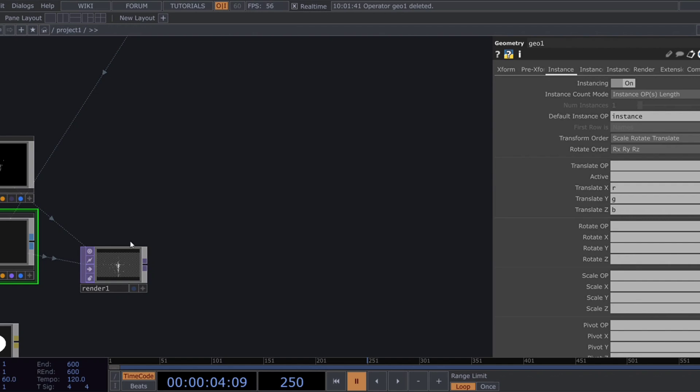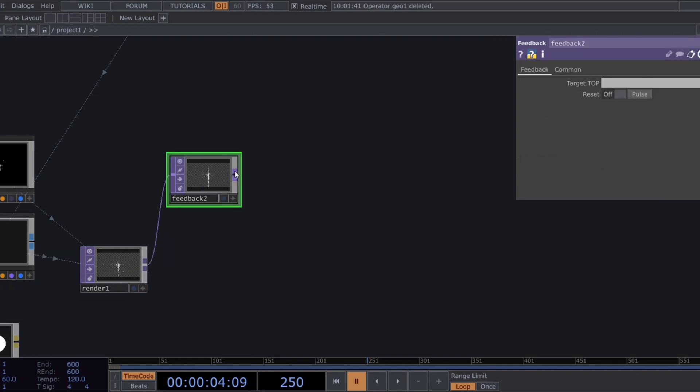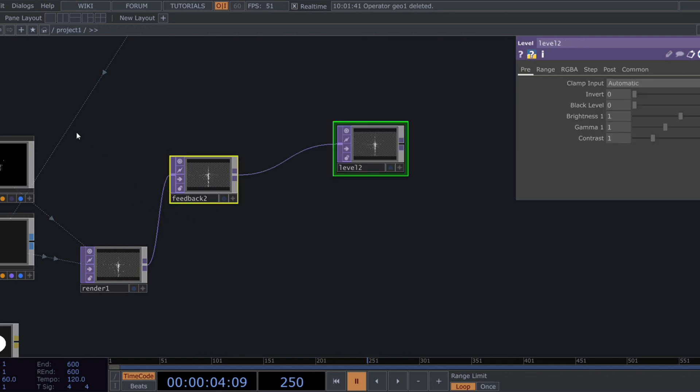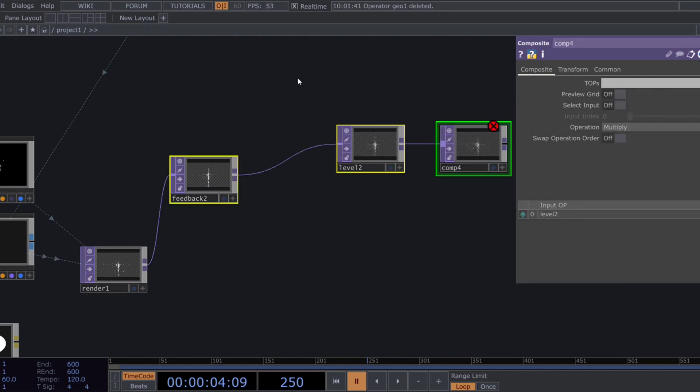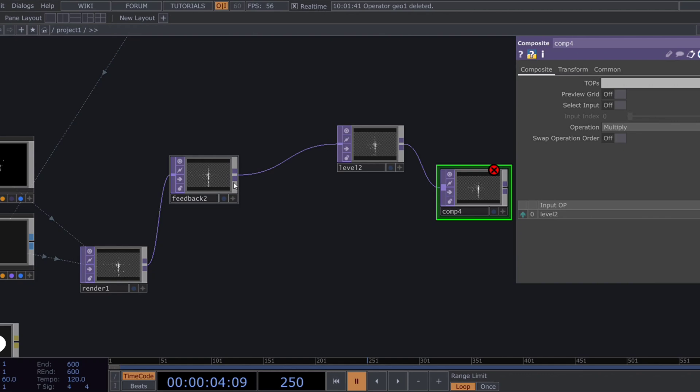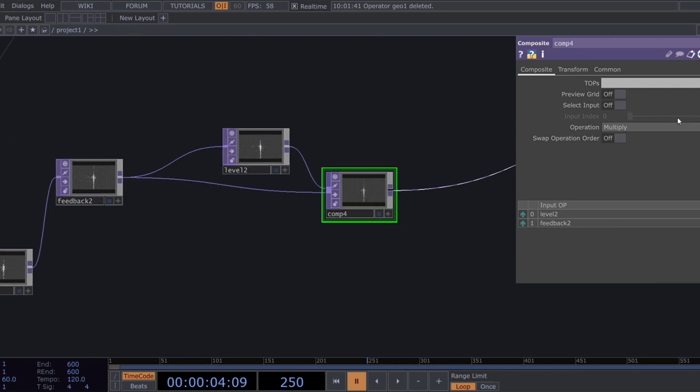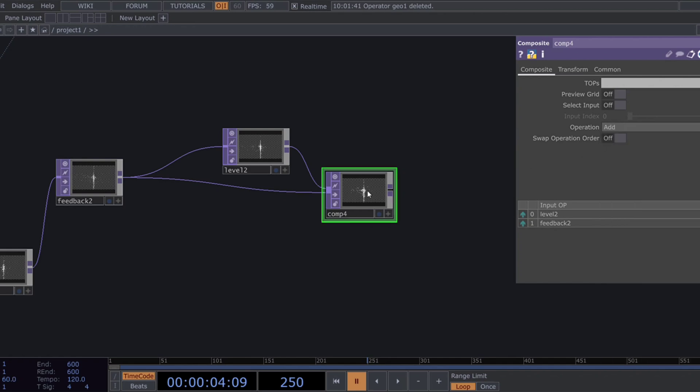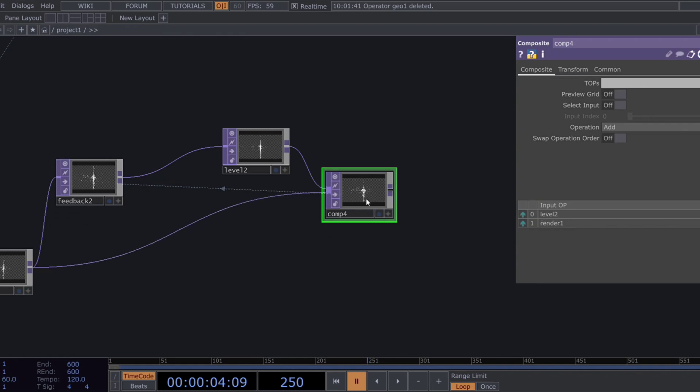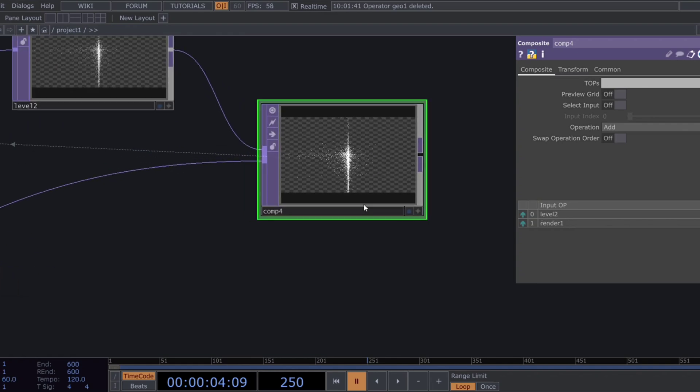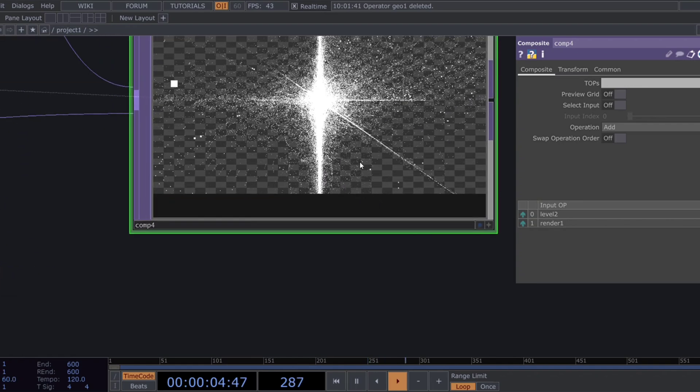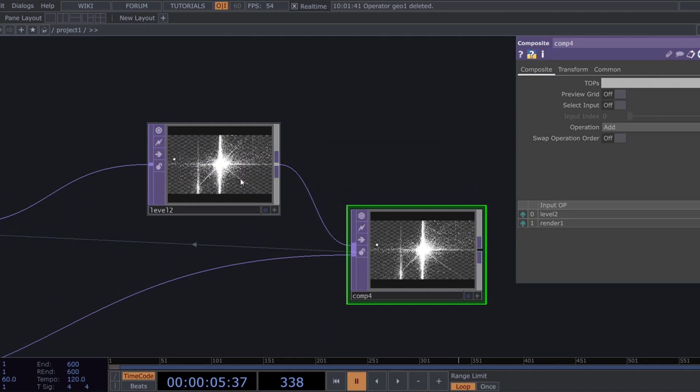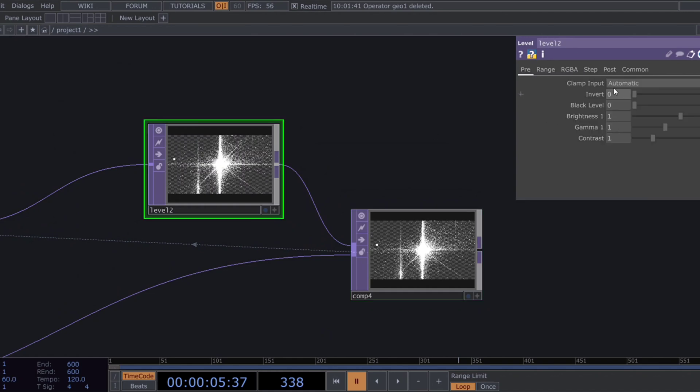Next, let's build another feedback loop. Add a feedback top, a level top, and a composite top. Set the composite operation to add and connect the render top as the second input of this composite. Lower the opacity by 0.1 to create a subtle blending effect.